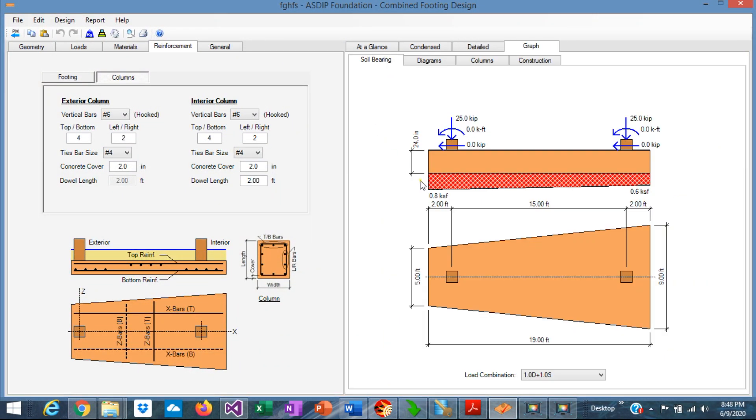In summary, the first step is the calculation of the bearing pressure, which is very complicated for certain situations such as partial bearing and trapezoidal combined footings.